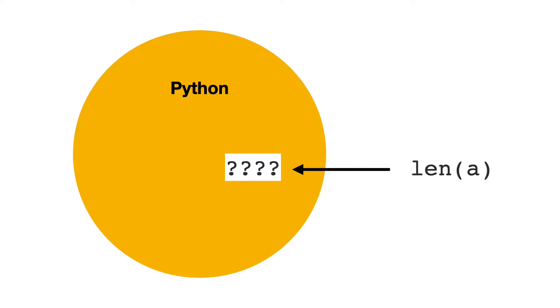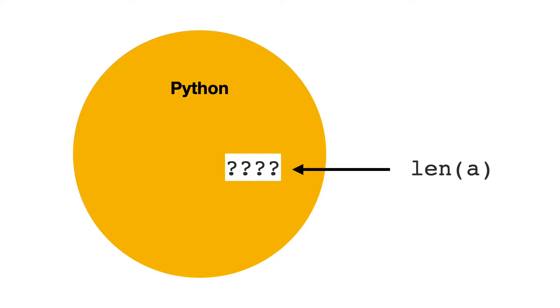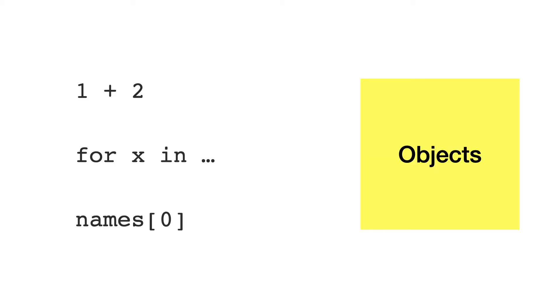The Python data model describes how the Python language interacts with objects. On the one hand you have the Python language features. They include operators, iterators, indexes and many more. On the other hand, there are objects.